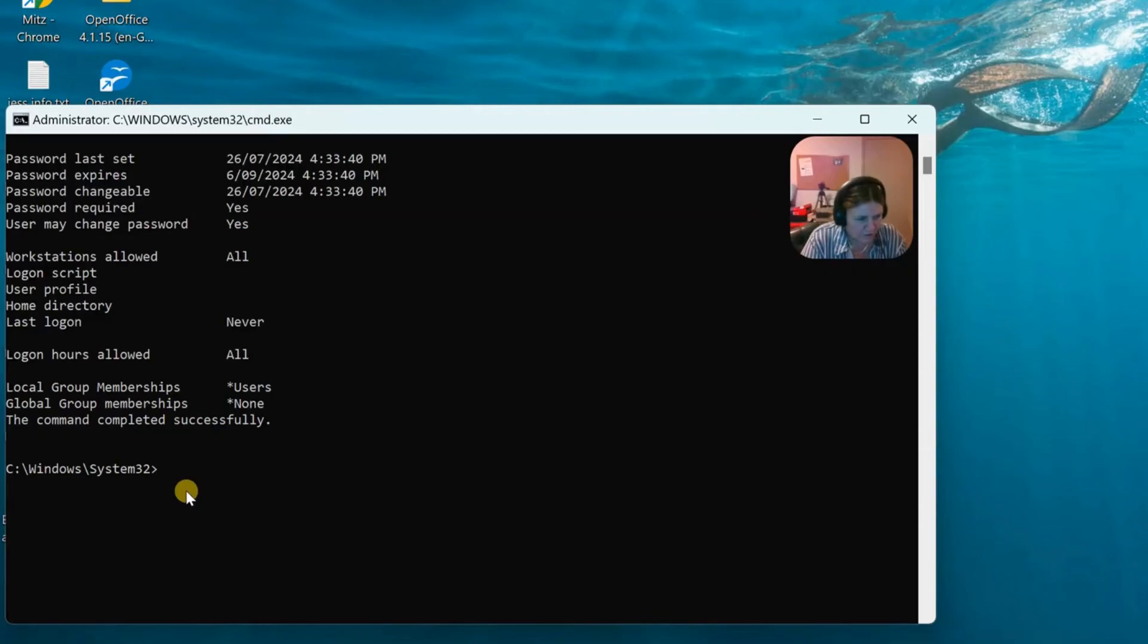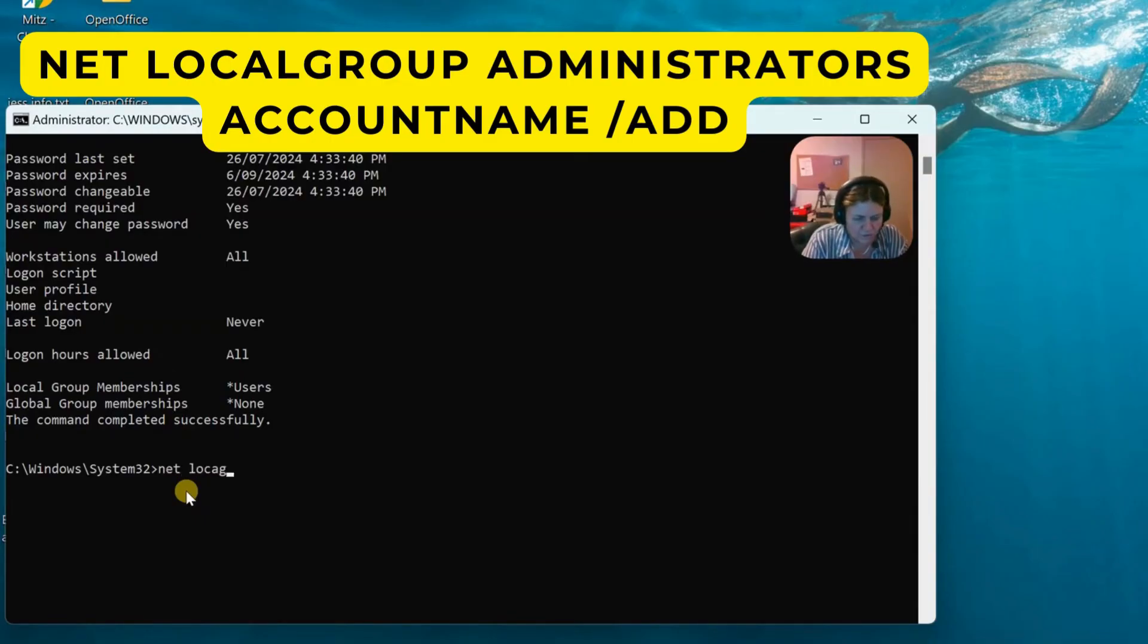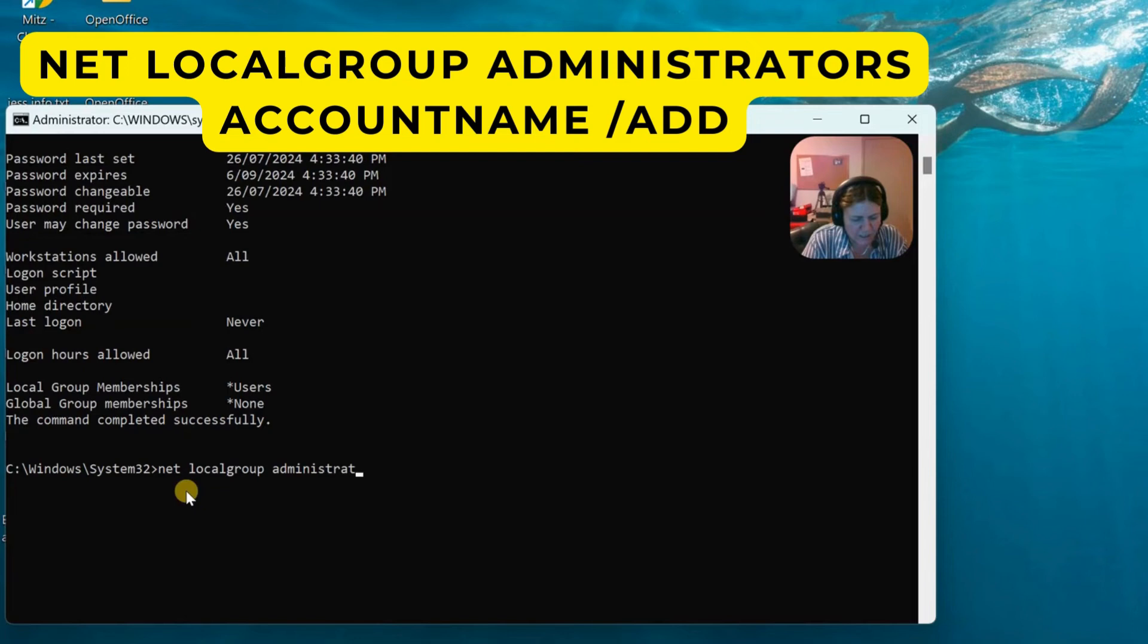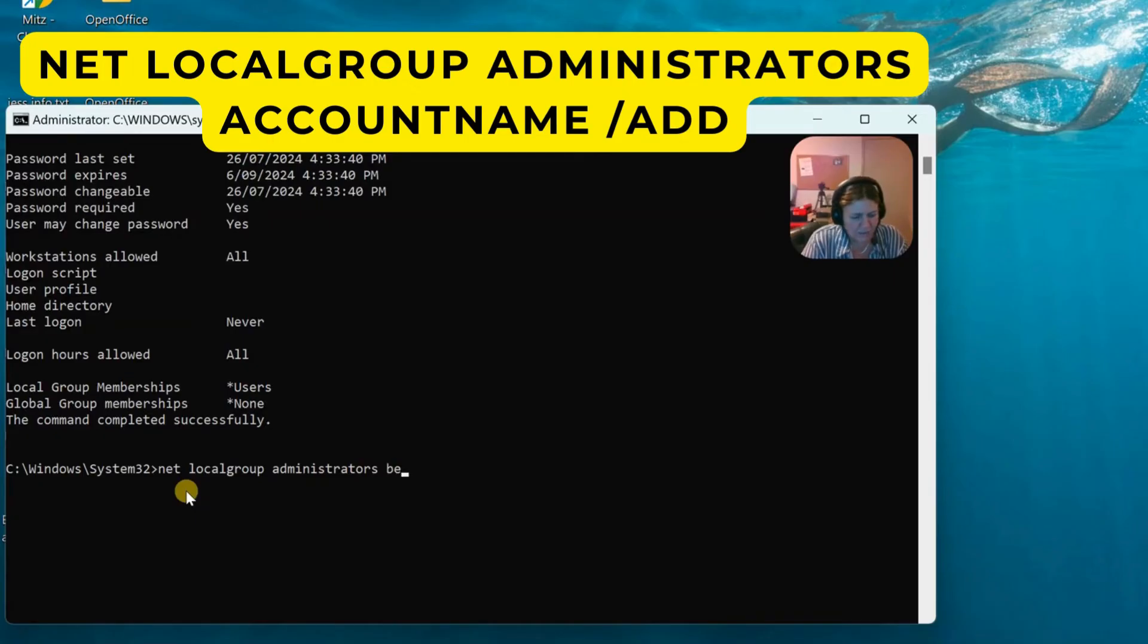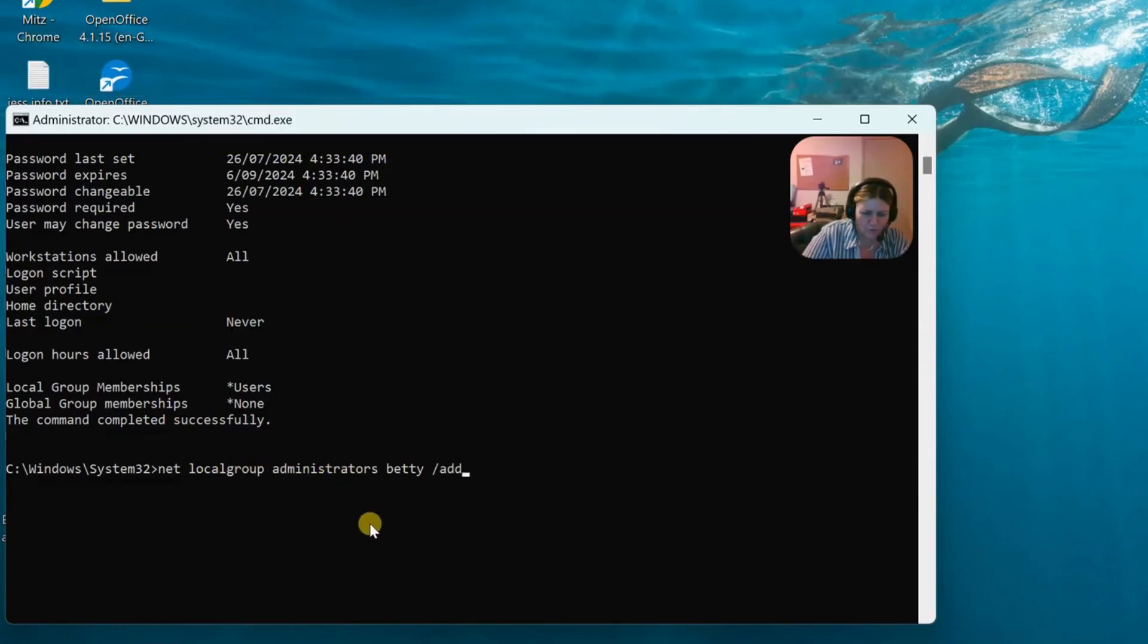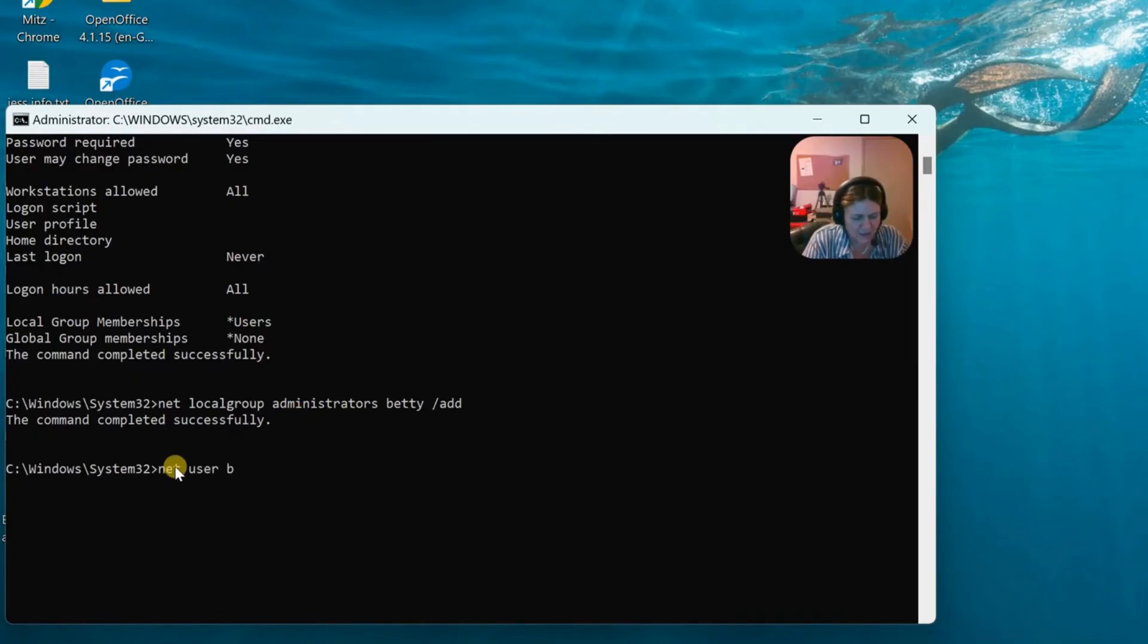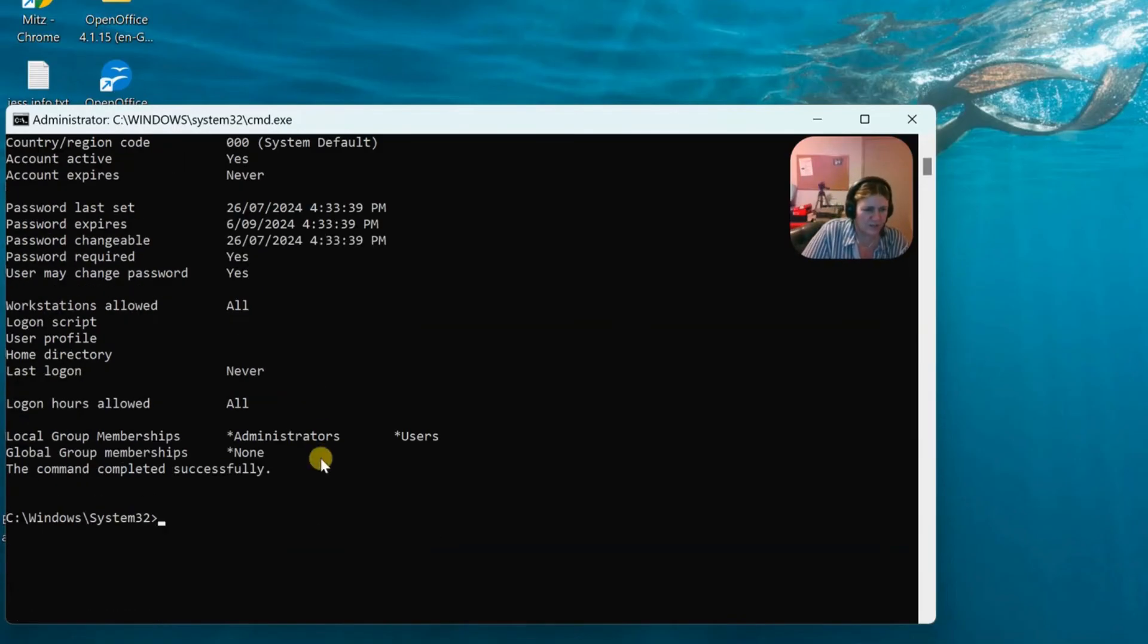All right. So like before, we can change her to an administrator. I'll do it quickly again. Net local group administrators, and then we're going to say her account, which is Betty. And then we're going to press a slash add. So what we're doing is adding her to the local group called administrators. OK, so now we're going to check on Betty again and see if she's changed to an administrator. There we go.